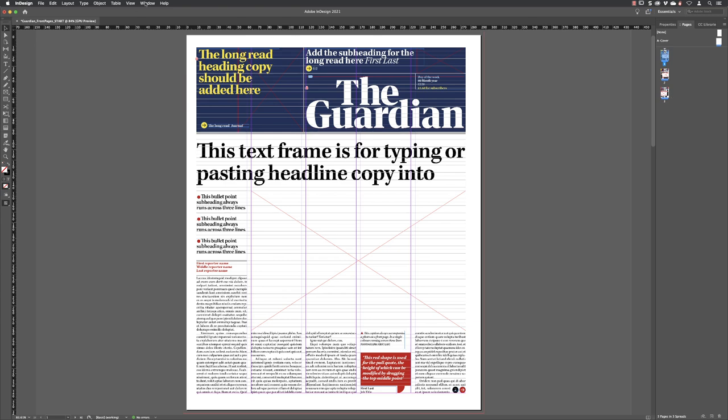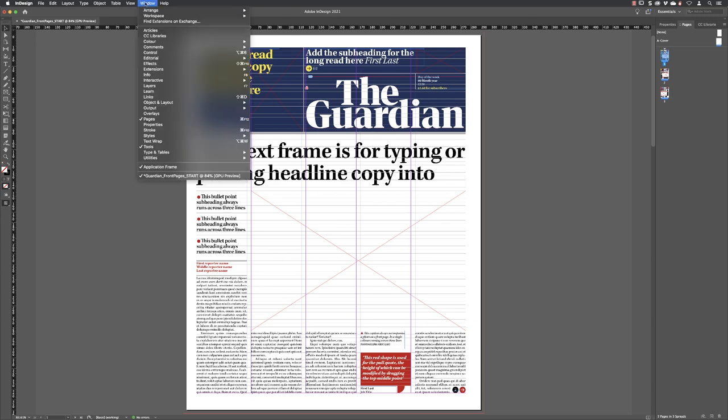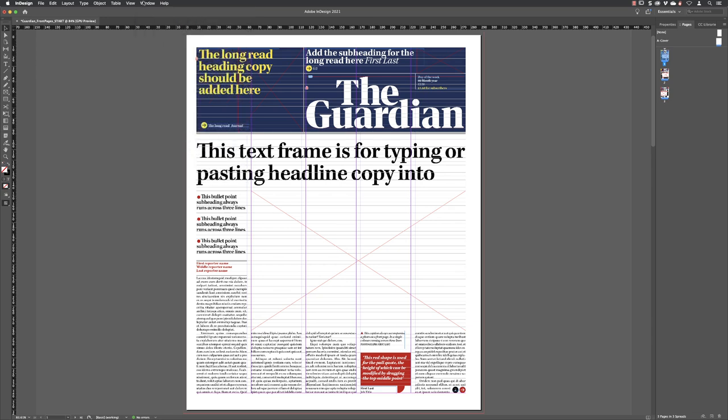If you don't see the Pages panel on your interface, you can head to the Window menu at the top of the screen. Click on there and it has a roughly alphabetized list of the panels available to you. Here you can see the Pages panel — the tick indicates that it is, in my case, visible somewhere on screen.